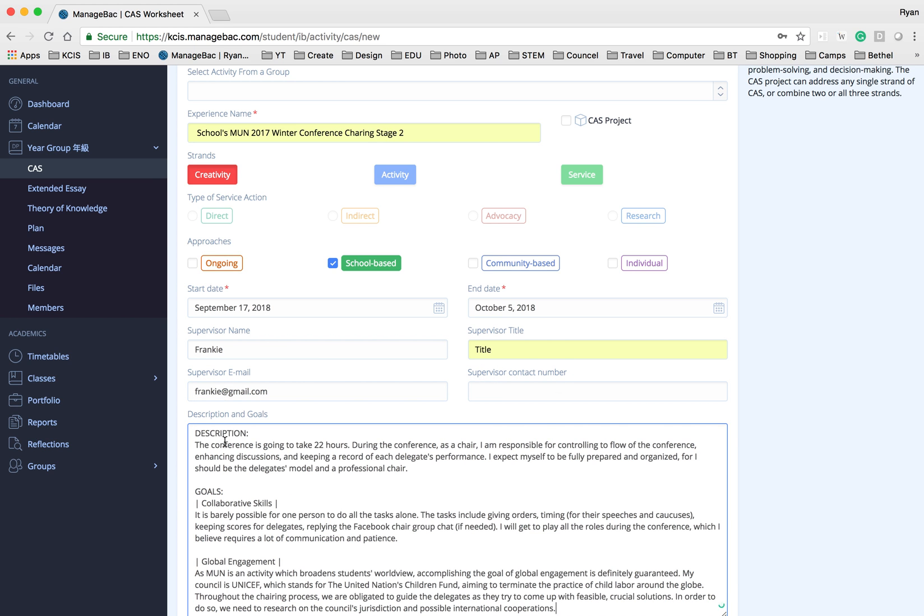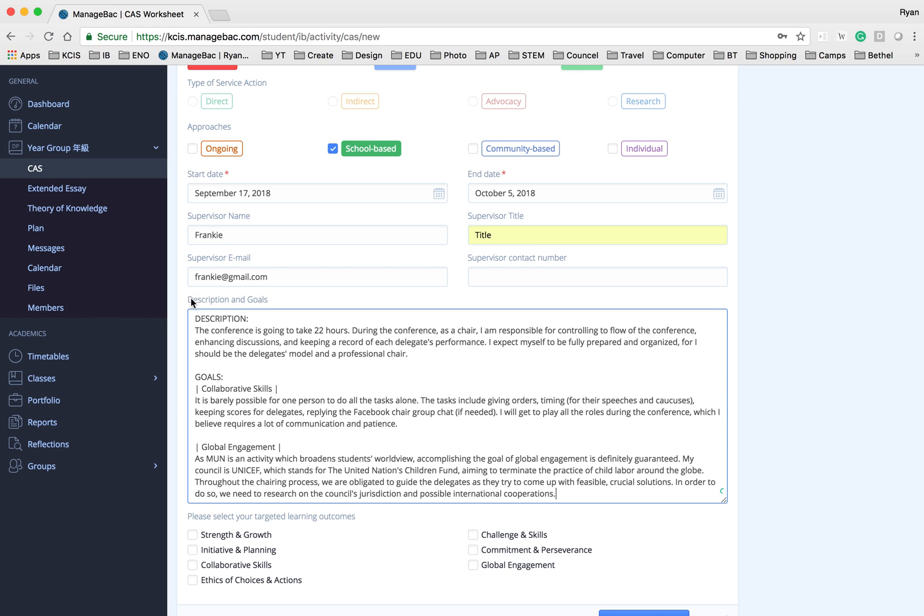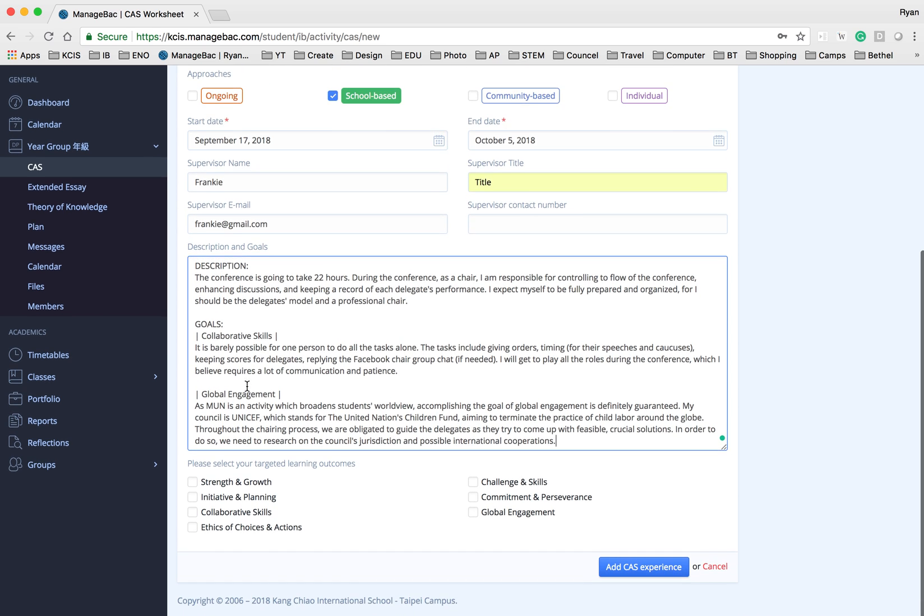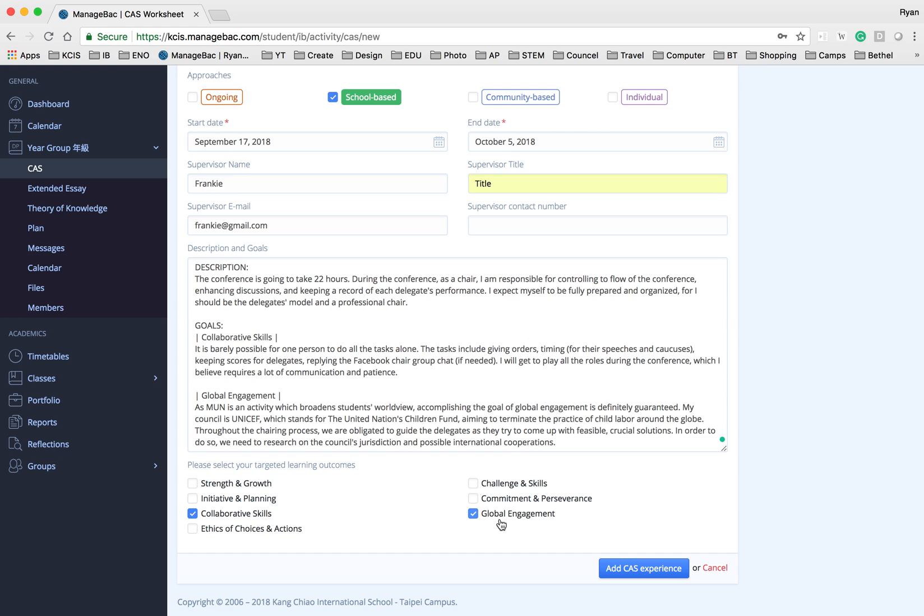For this example I'm going to put in the description for this experience and then the goal. The goal should also be targeted in the learning outcome. For example, I propose for this as collaborative and global engagement.